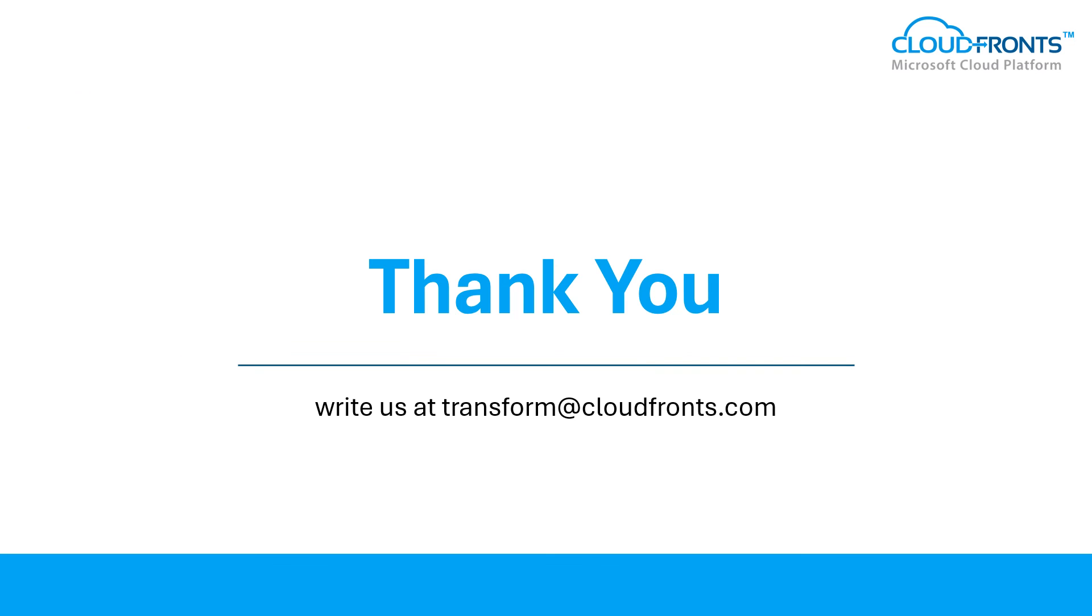So this is the generic process to perform sales quotation, sales order processes in Dynamics 365 Finance and Operations. If you want to understand more about the product and its features, please do contact us and we can schedule an online or offline meeting to discuss it further. Thank you for your valuable time.